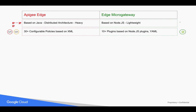In Apigee Edge Cloud, using XML-based policy configurations, you can get different behavior from a policy by changing elements and attributes. But these options are very limited in Edge Micro Gateway.